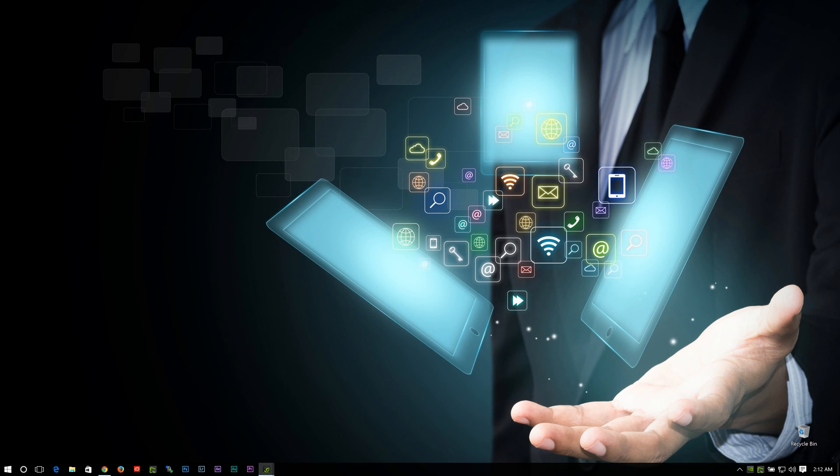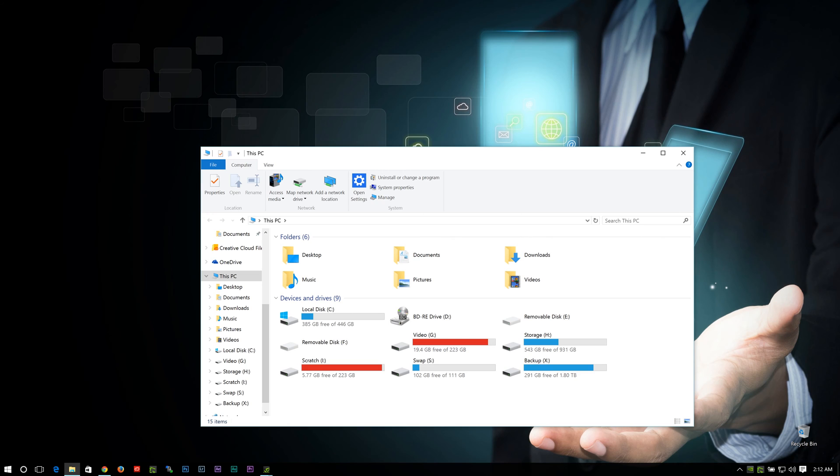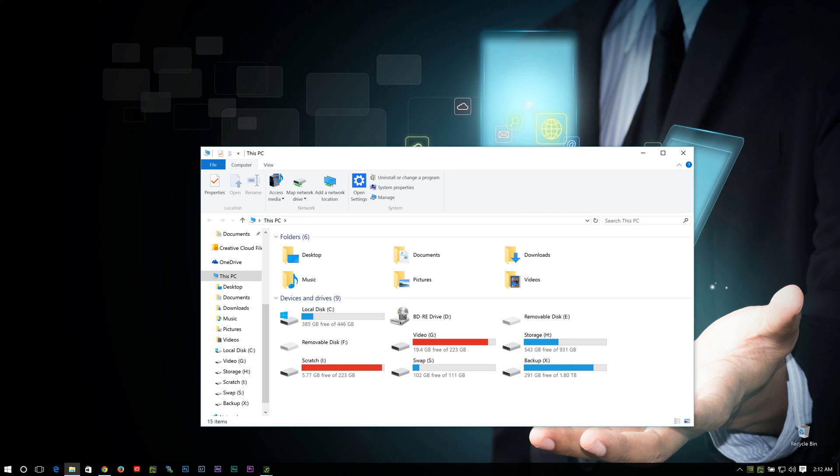And if we exit out and we open up File Explorer again, boom, we're right back to where we see all our folders and drives in This PC. So something that we're much more familiar with.